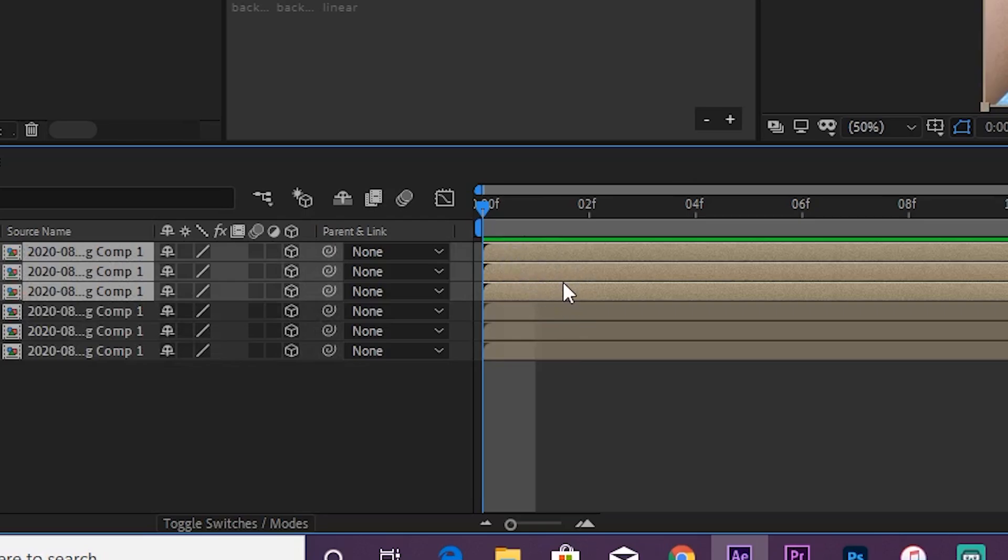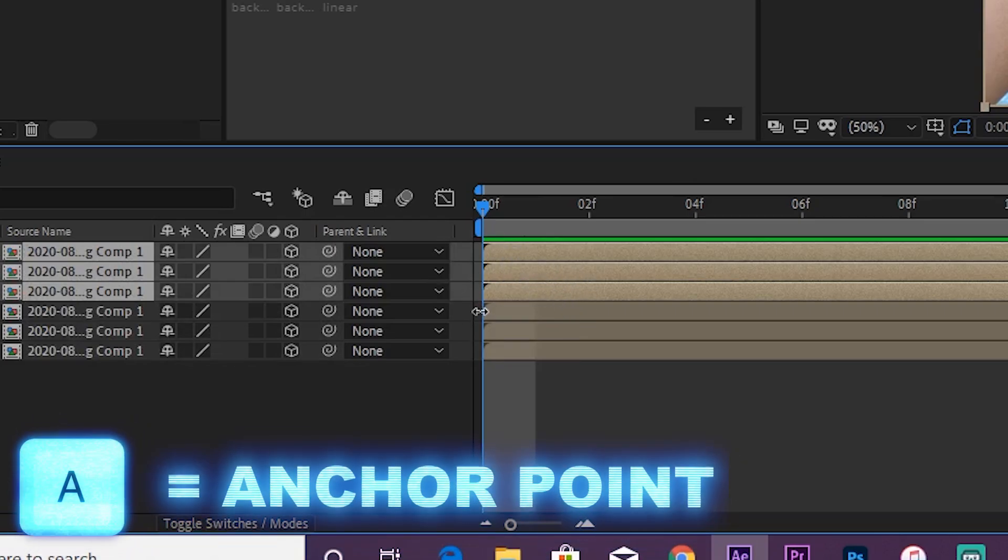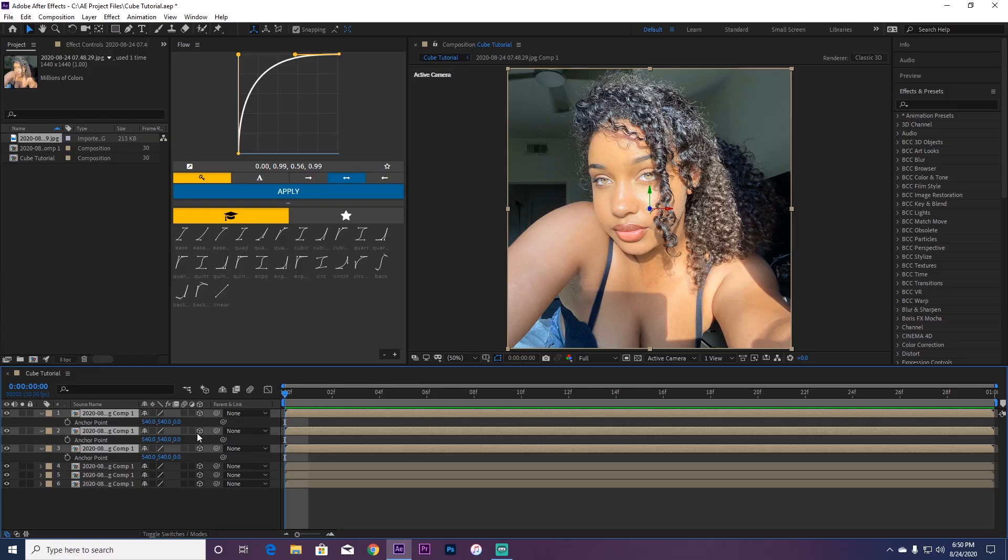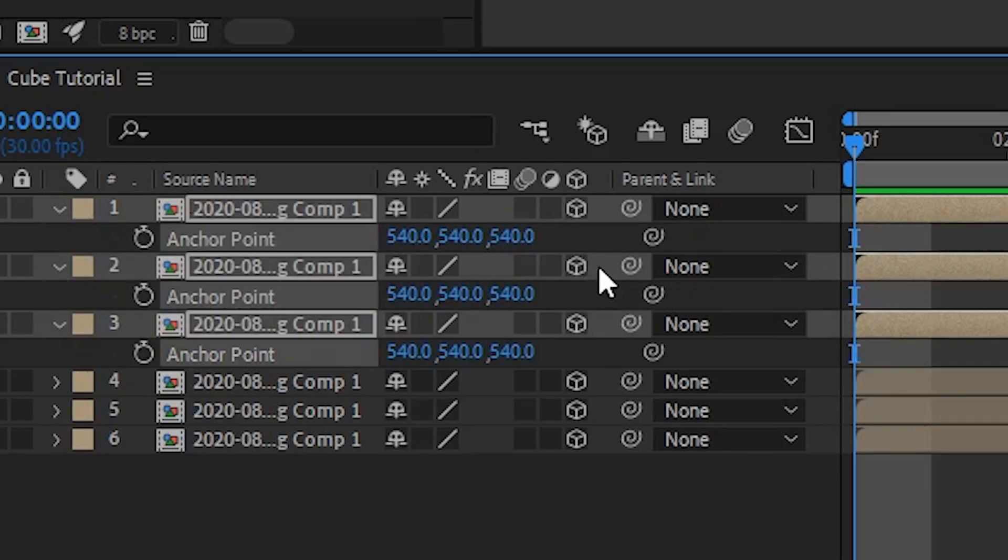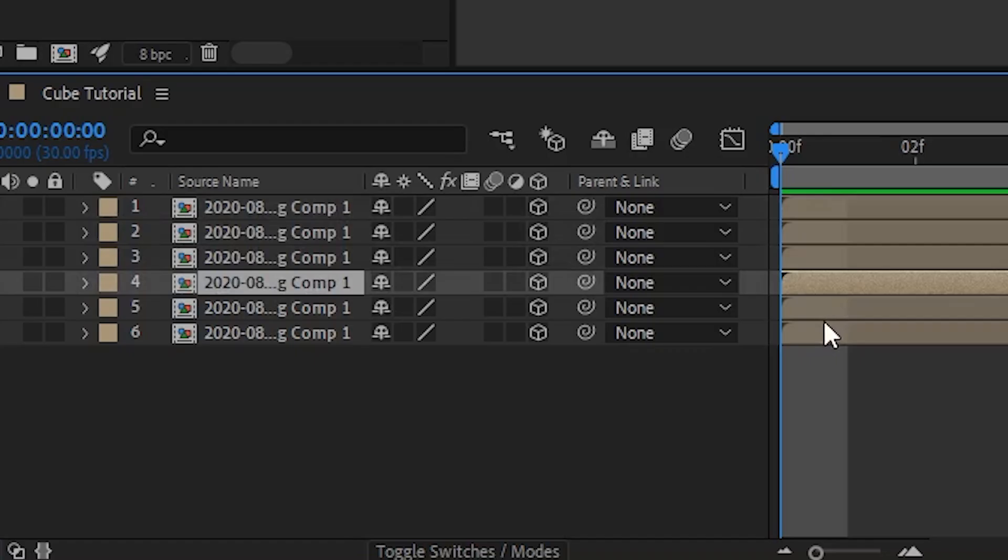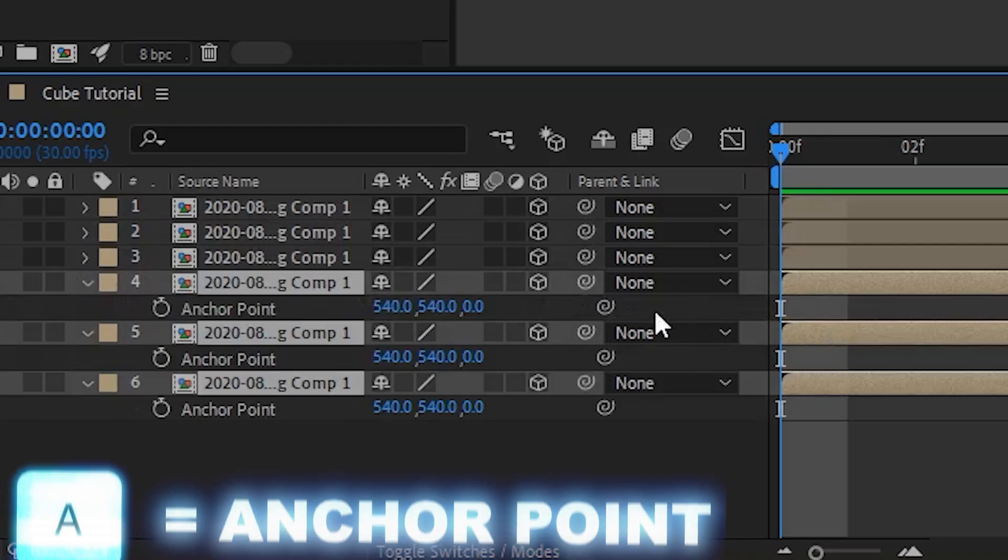Press A on your keyboard and you're going to have anchor point. Go on this one and change it to 540. And go to the bottom three anchor point and do the negative, so negative 540.